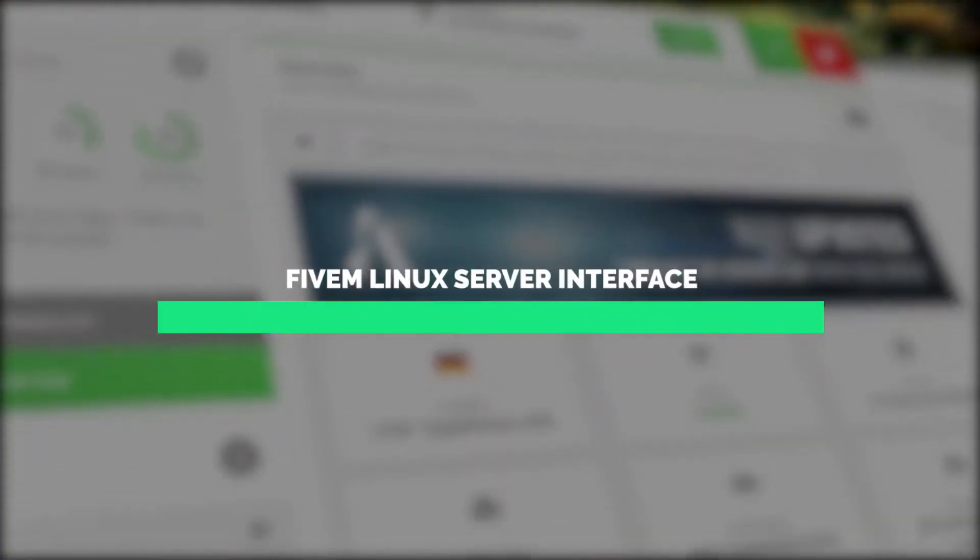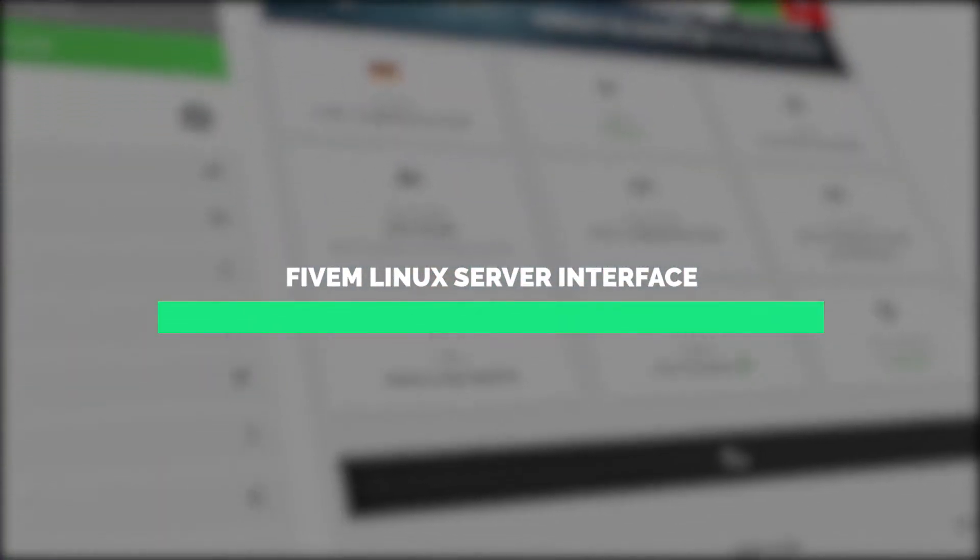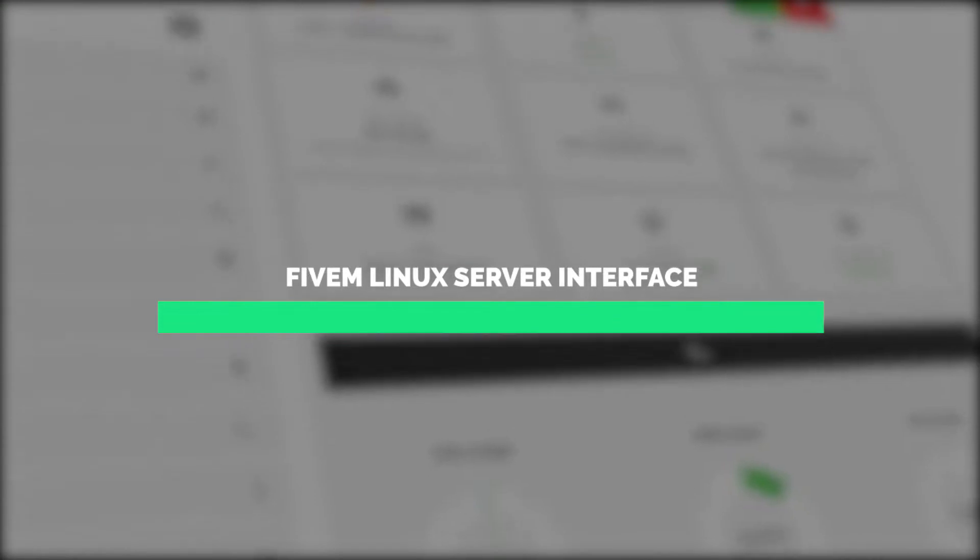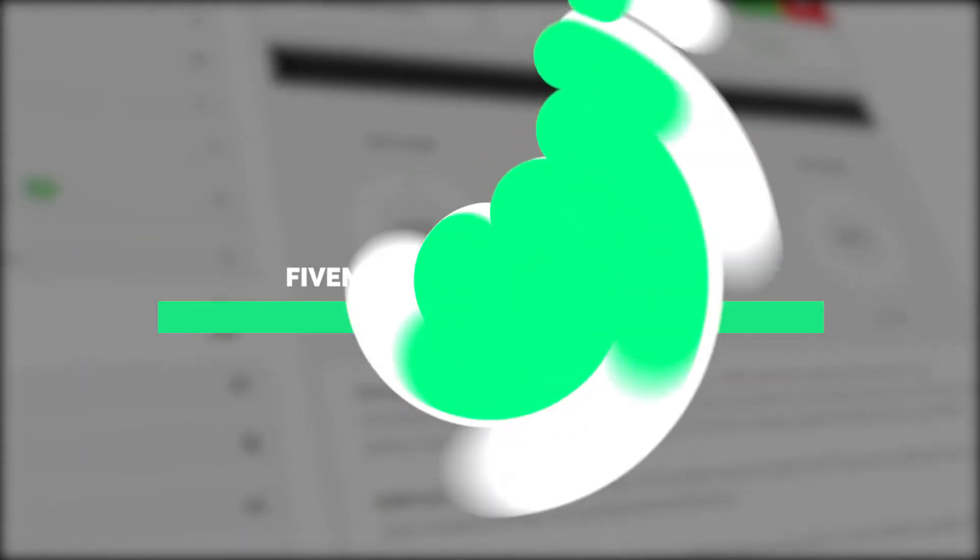Welcome back to the official Zap Hosting YouTube channel. My name is Ellie and today we'll be going through and showcasing you our FiveM Linux server interface. So let's get started.